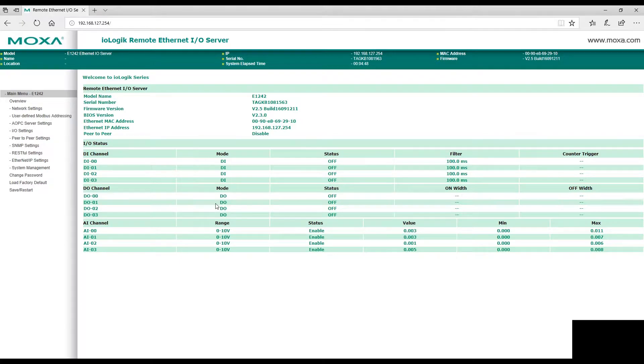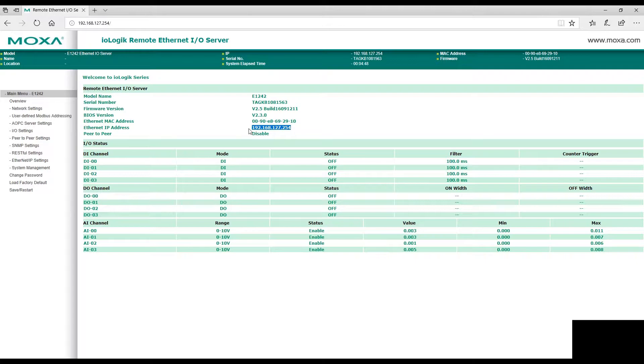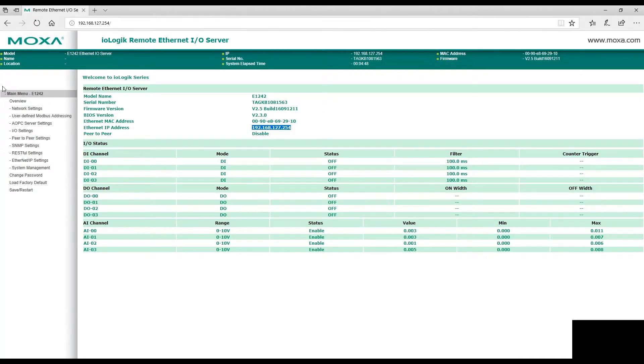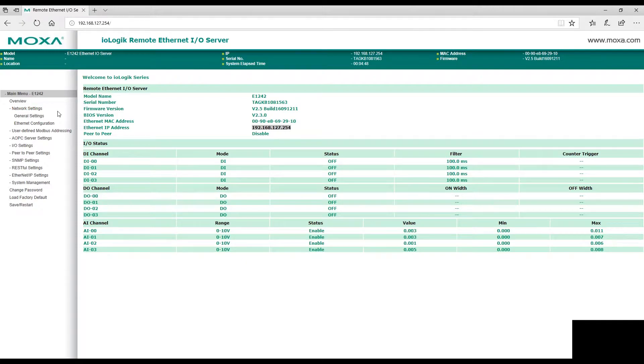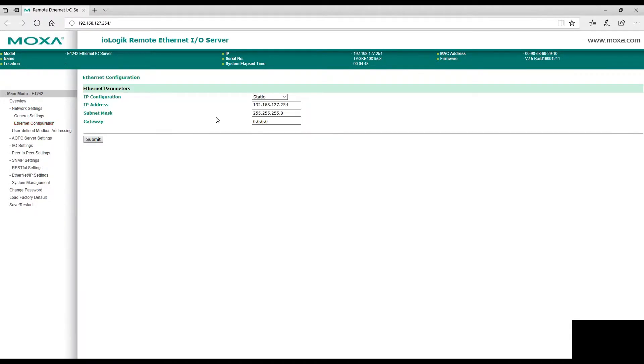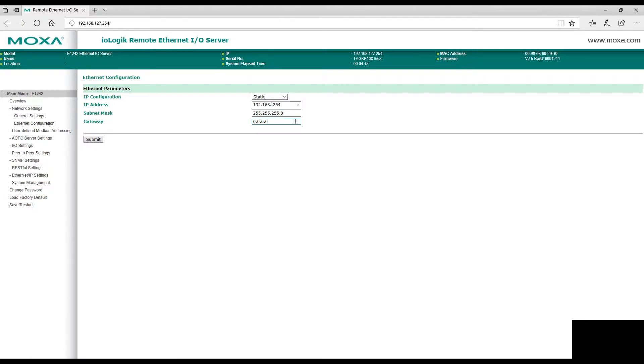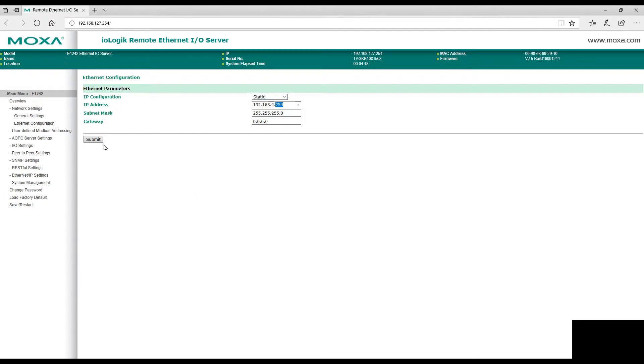Our Universal Robot is on a different network, so we're going to change the network settings, the Ethernet configuration of the Moxa box. Our robot network is on 192.168.4, and our robot's IP address is 254 at the end. Click Submit.